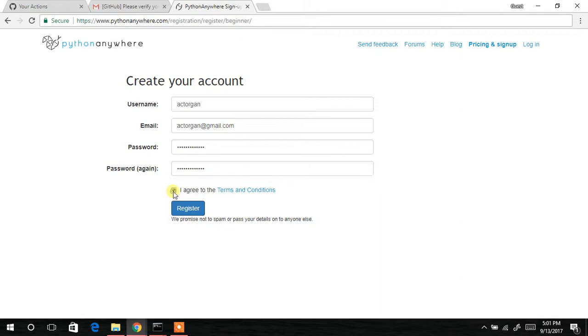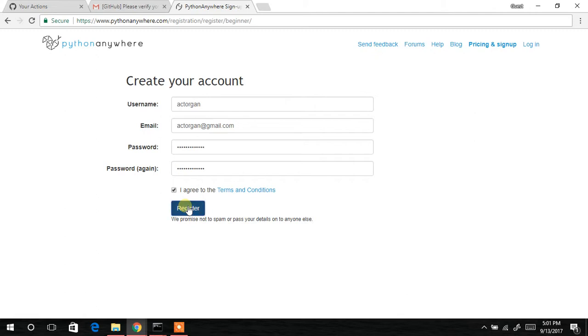The password has matched. The next thing is to select the checkbox to agree to the terms and conditions. If you want to read the terms, you can quickly click on that. The next thing to do is to click on Register.